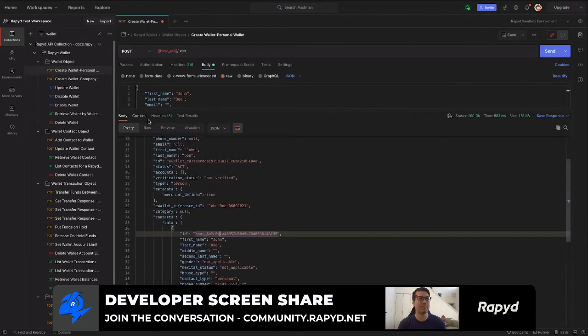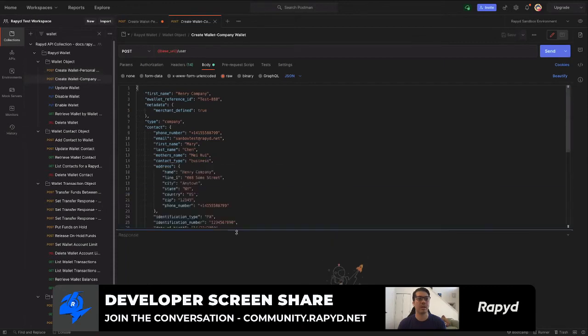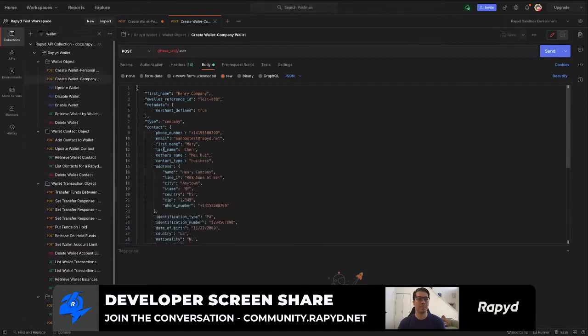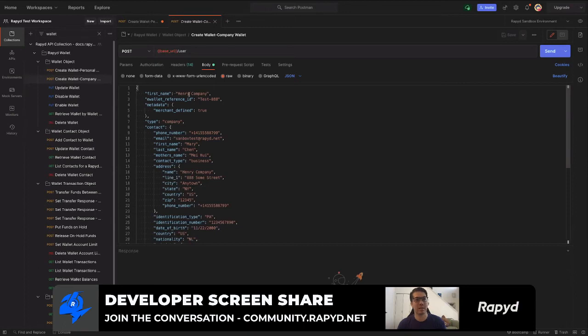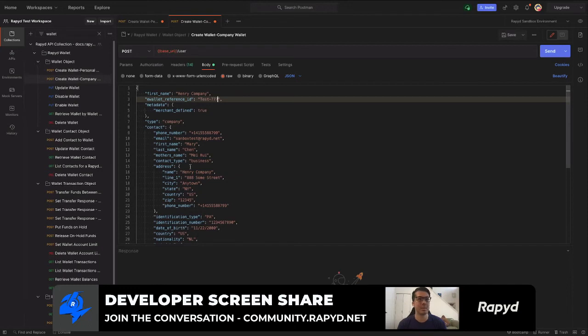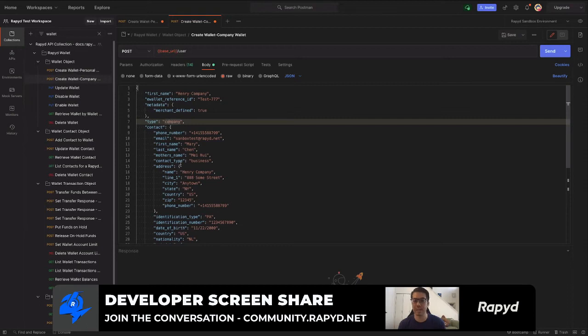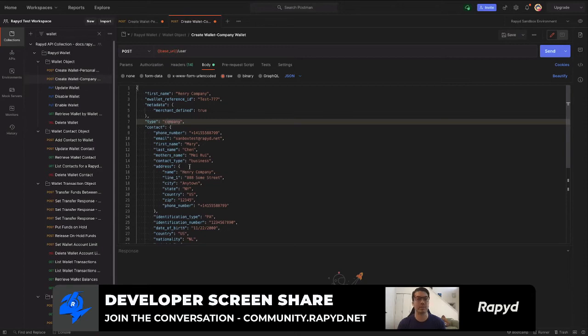Let me create a company wallet. Here is the same endpoint but this is a company that we're creating. Here's the reference ID so I'll create something unique. And then the type company - this is noting the type of wallet. The difference between a personal wallet and a company wallet is actually a company wallet can have multiple users or multiple owners of that wallet. A personal wallet can only have one.